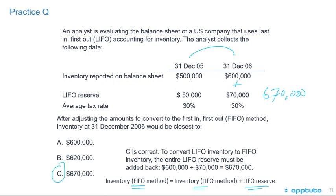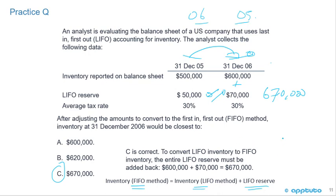Note: sometimes questions present years with 2006 on the left and 2005 on the right. If you work too quickly, you might think the reserve went down — but it didn't, it went up, because 2005 is on the left and 2006 is on the right. Also note the 30% tax rate was not needed here — that's red herring information. We'd need the tax rate if the question asked about retained earnings or net income under LIFO versus FIFO.